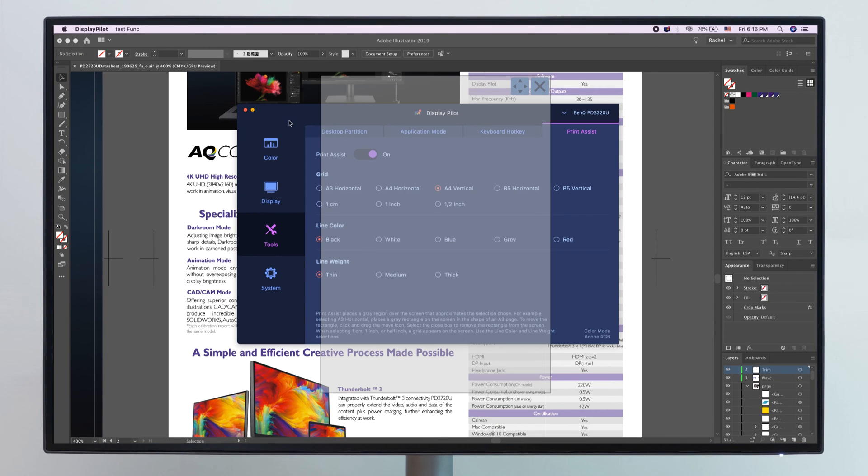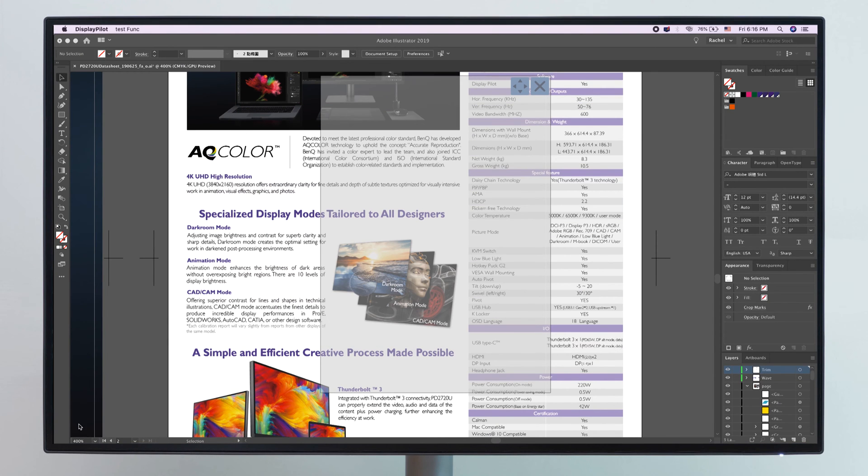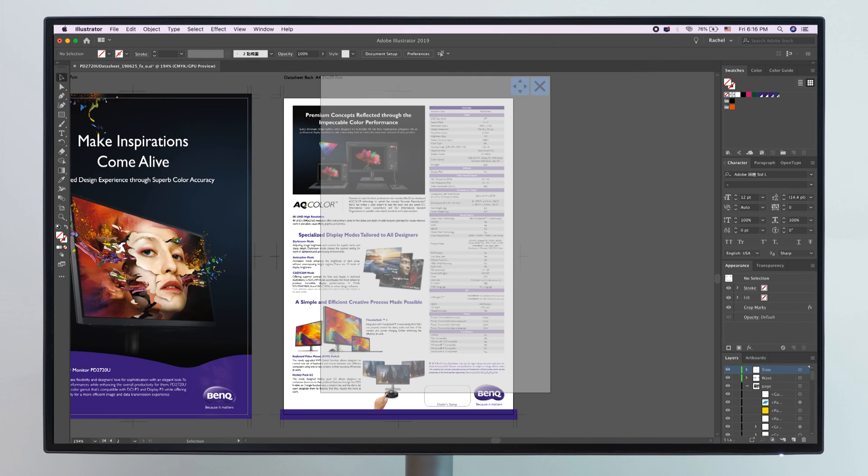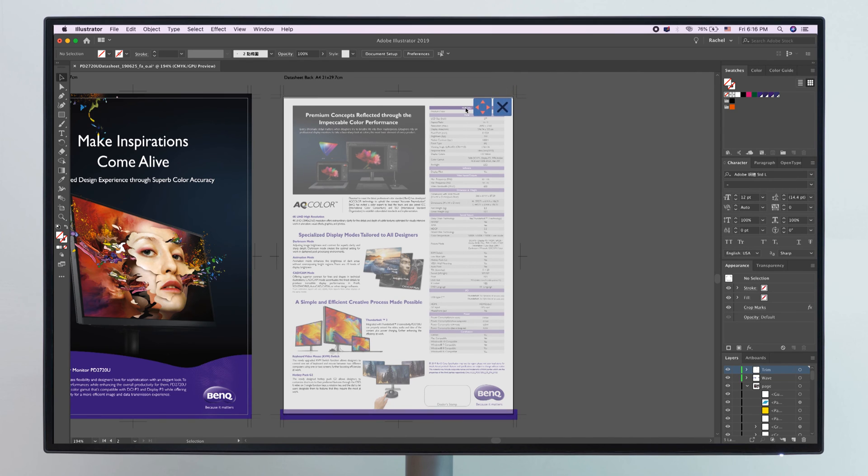Simply switch on PrintAssist. The selected paper size will pop up as an overlay on your screen, allowing you to make the needed adjustments to your designer document. It's as easy as that.